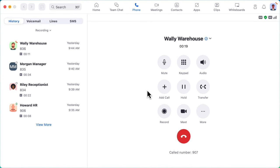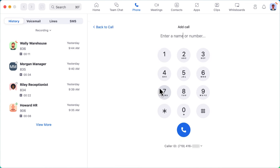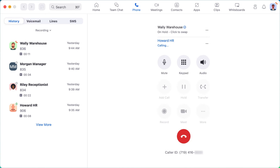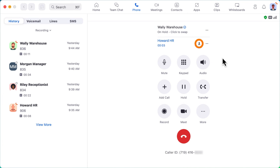To add an additional person to the call, click on add call to search for a specific contact or dial a number to include them in the conversation. The current call is put on hold as you connect with the additional phone number. When ready, click the merge button to add the two separate calls together.